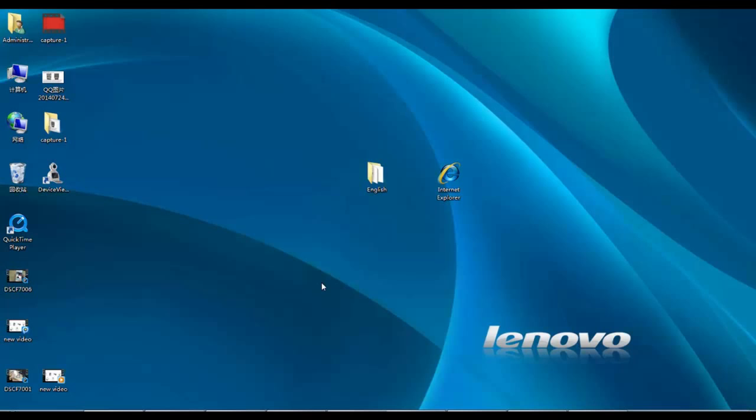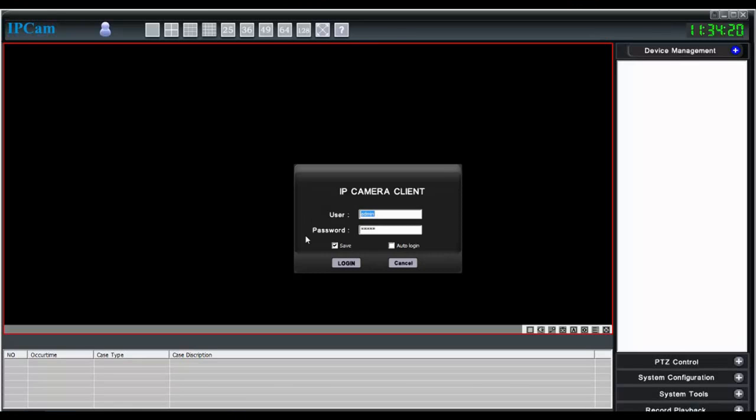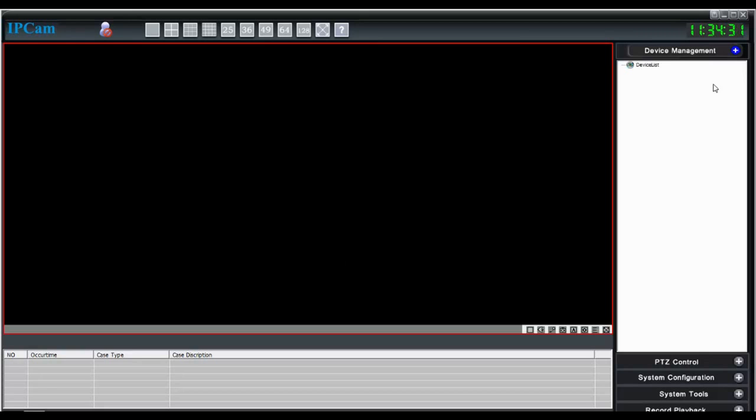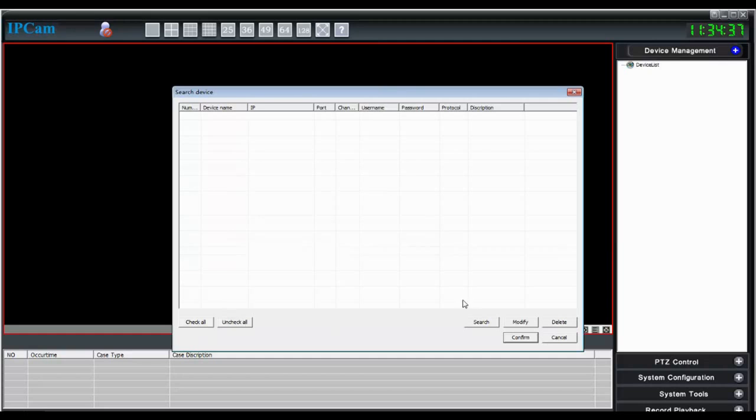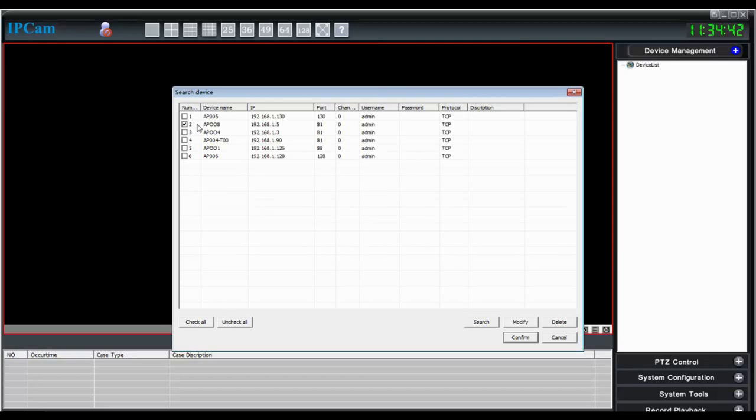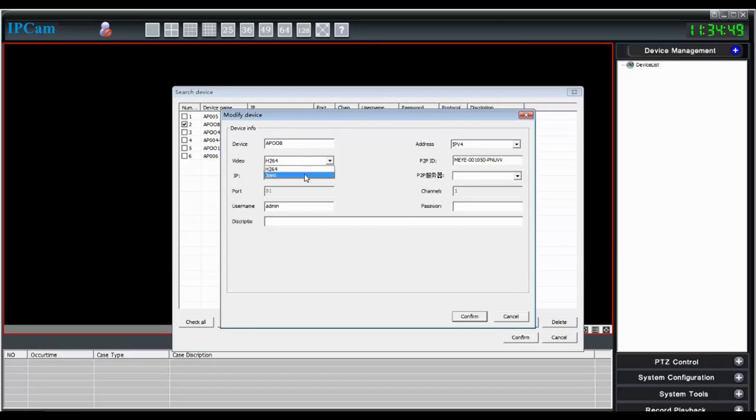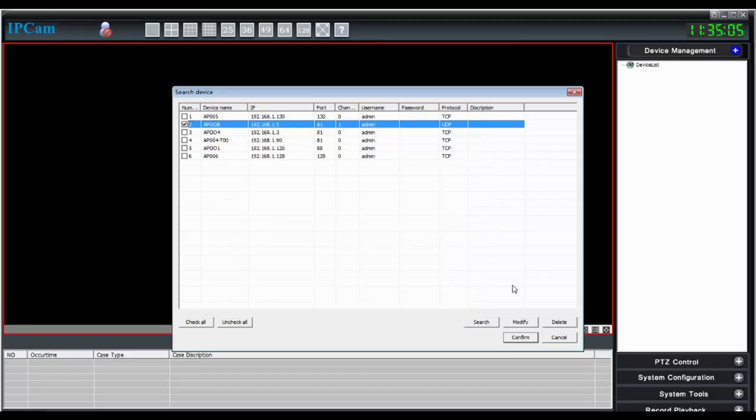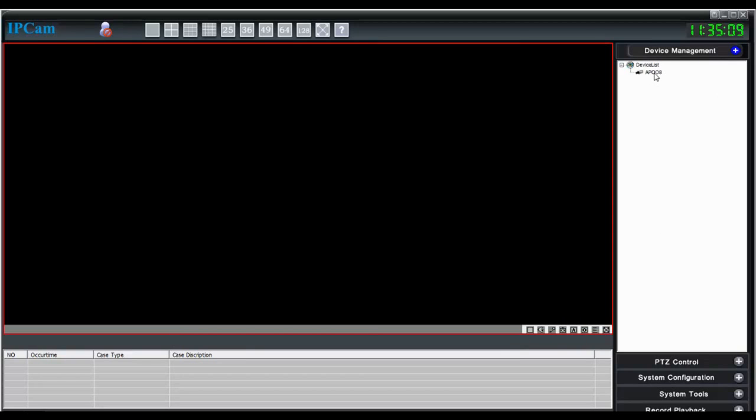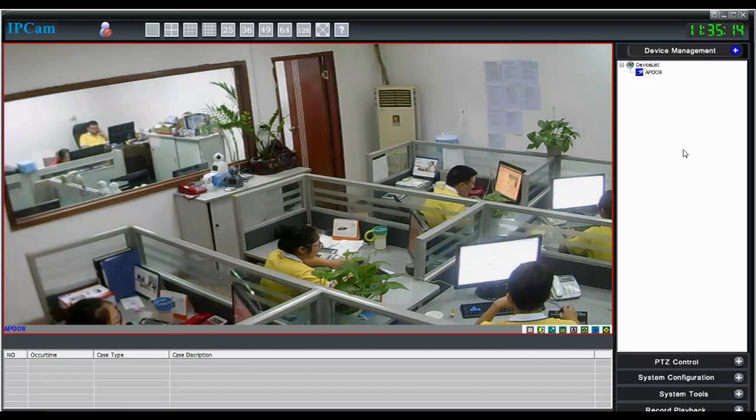After the installation, there will be an icon on the desktop called Device Viewer. Open it, the login window will pop up. The default username is admin, the default password is also admin. Click login. Right click on the blank area, click search device, click search, check the camera that you want to view and double click. Change video compression, adjust P2P server and enter the username and password. Default username is admin, default password is none. Confirm, and here you can view your camera.